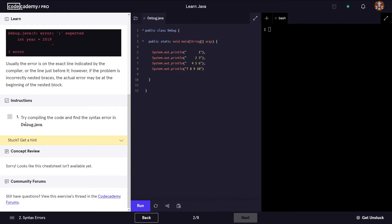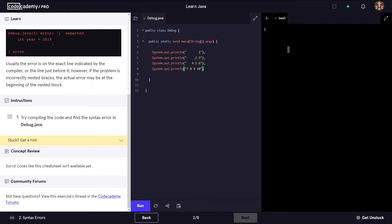The instructions say to try to compile the code and find the syntax errors in Debug.java. Debug.java is our file name. We have a class called debug with the main method, and a couple of System.out.println statements to display output. We can see right away that a semicolon is missing at the end. We're not going to correct it yet — the point is to see the actual error message that the compiler will give us.